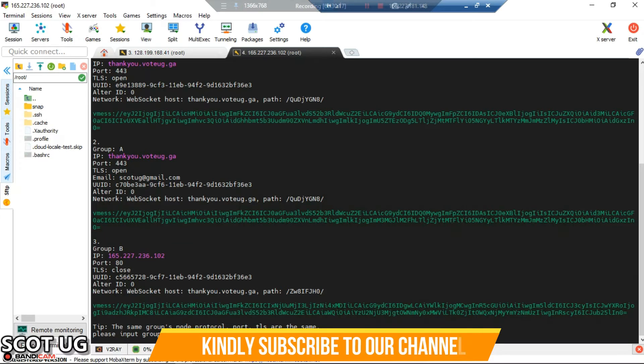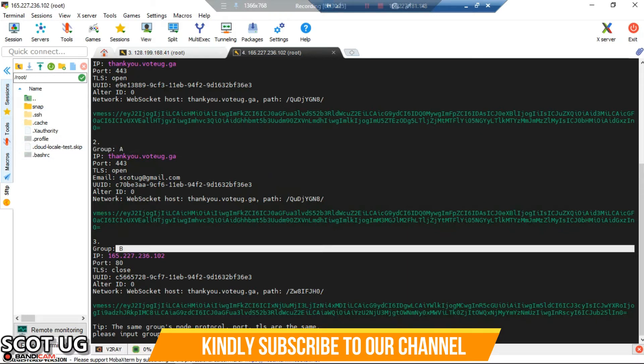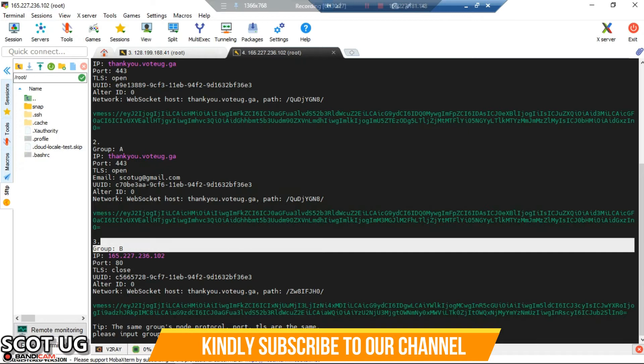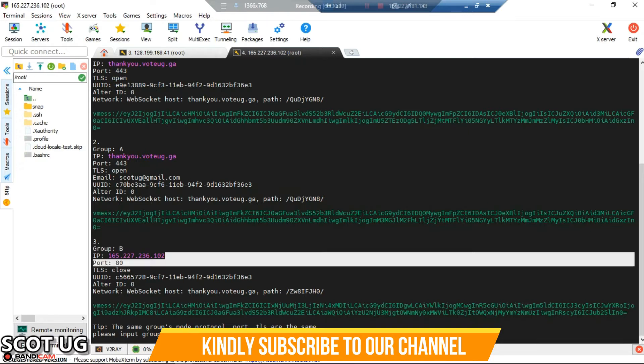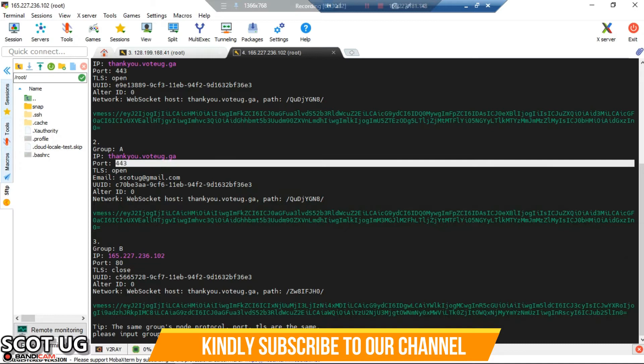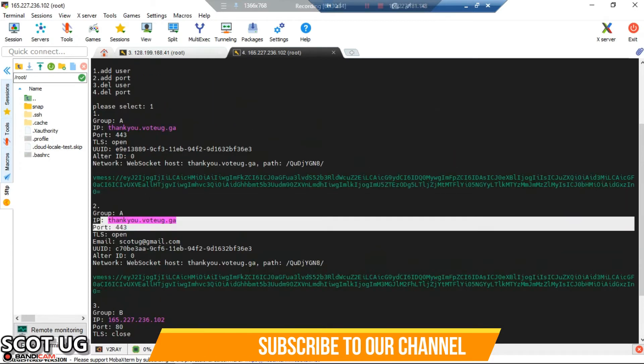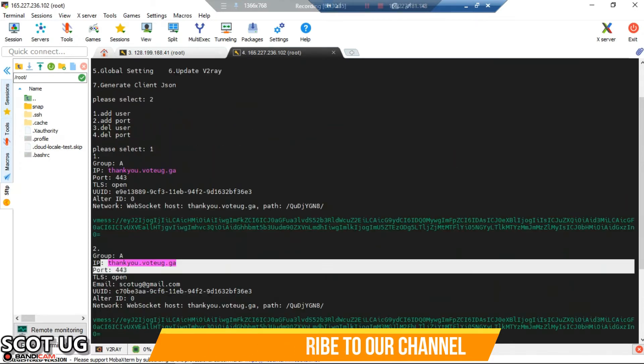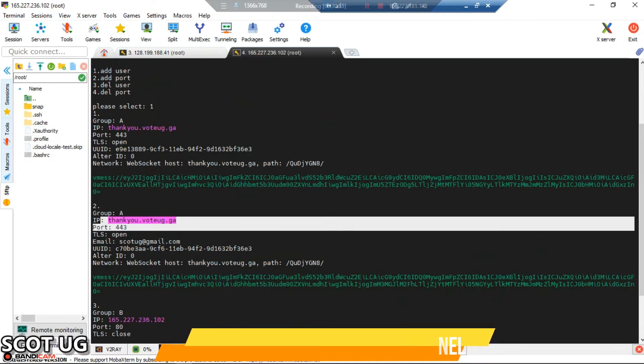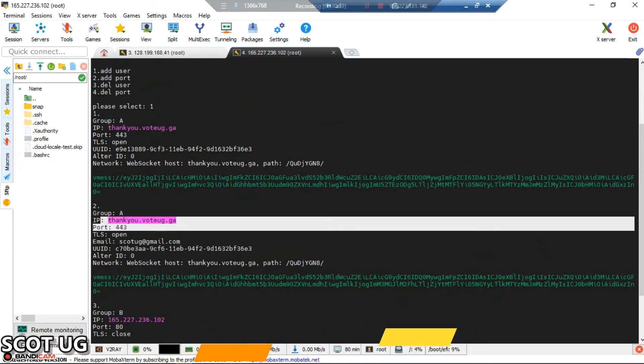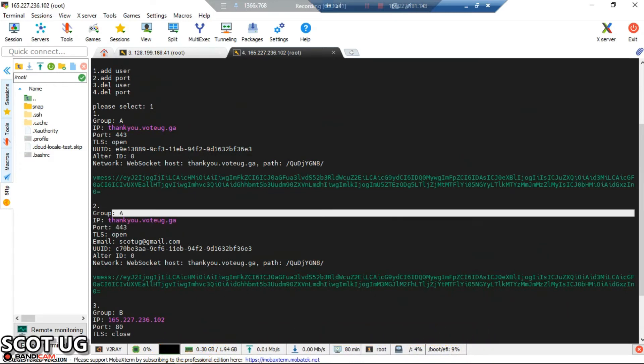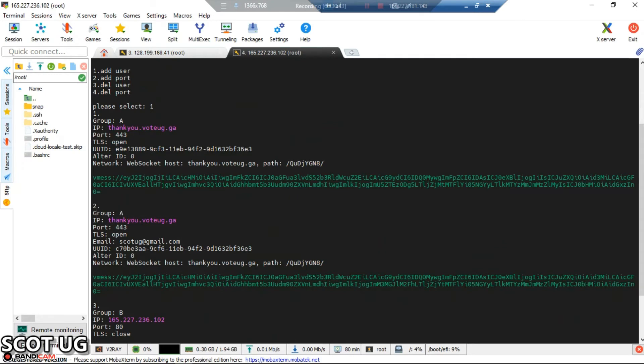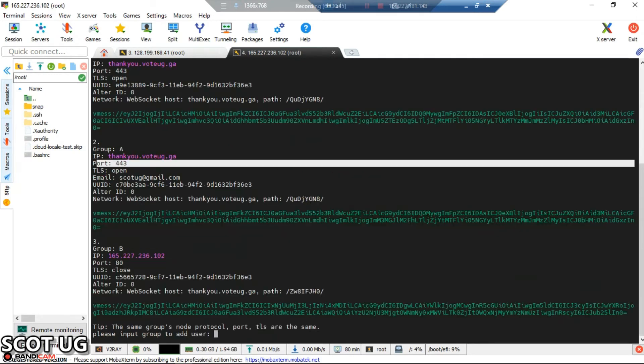Enter victory, select option number two, then select add user. It's asking us which group we need to place this user in - should we place it in group A or group B? Group B has port 80 and group A users always have port 443. Group A is identified with port 443.